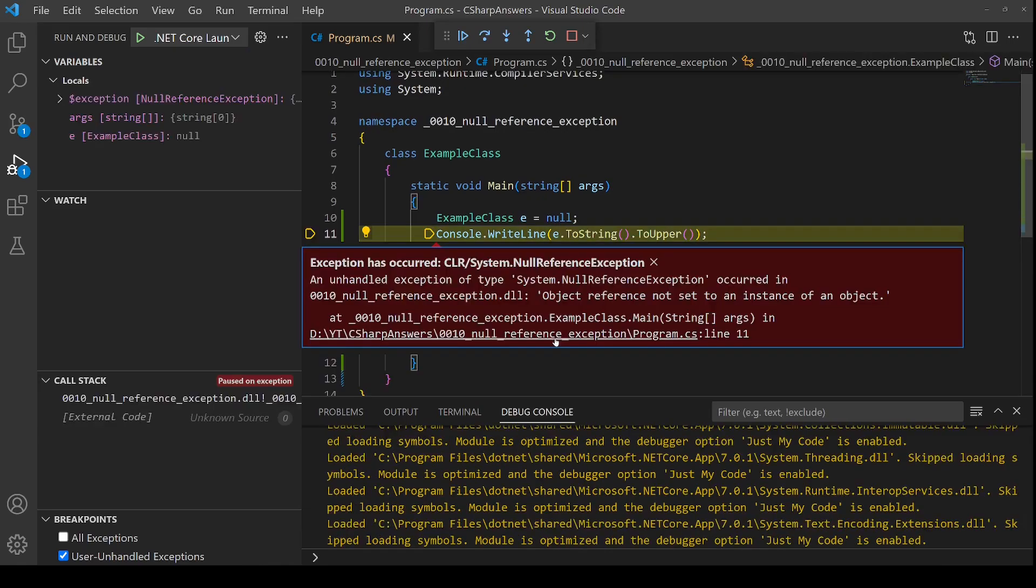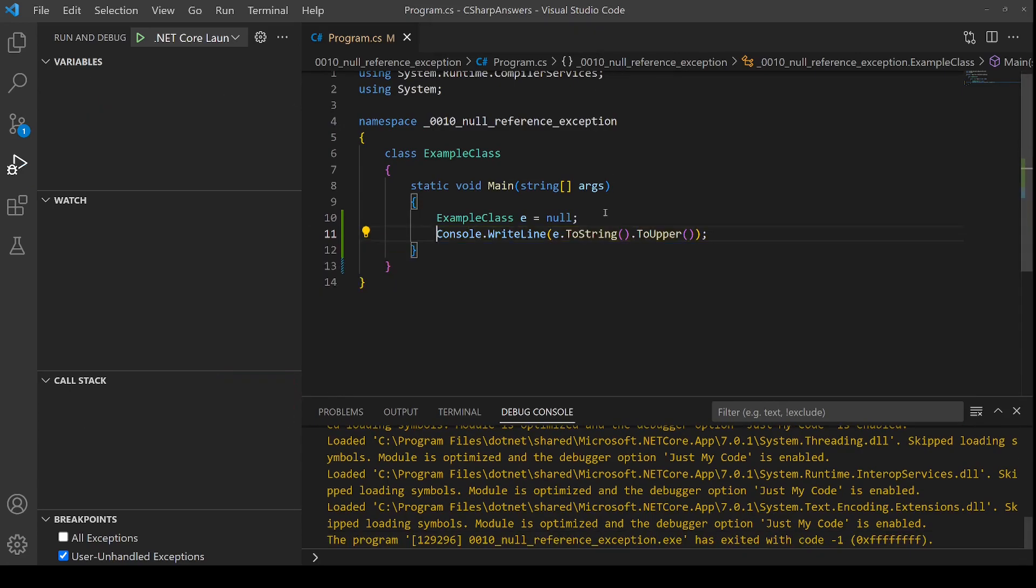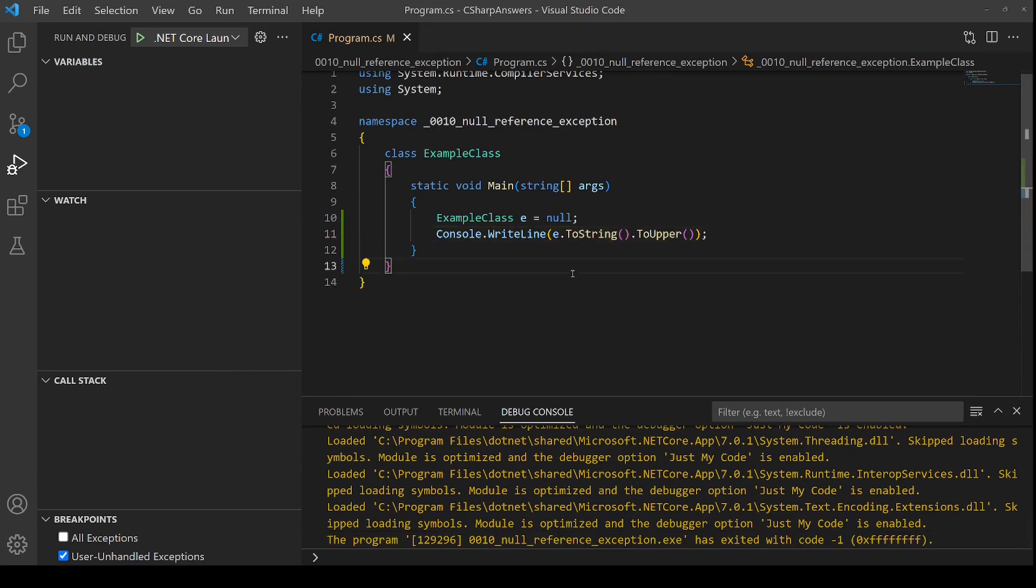And there we go. As expected null reference exception. If we stop the program we can see that this is a simple way of reproducing the bug.